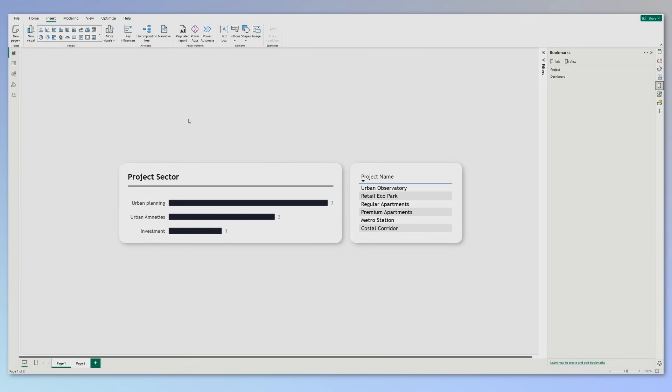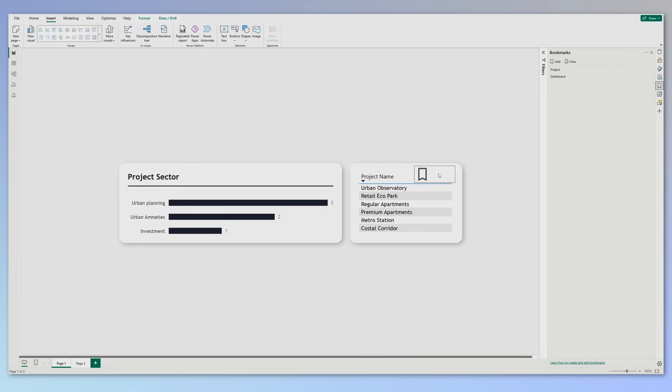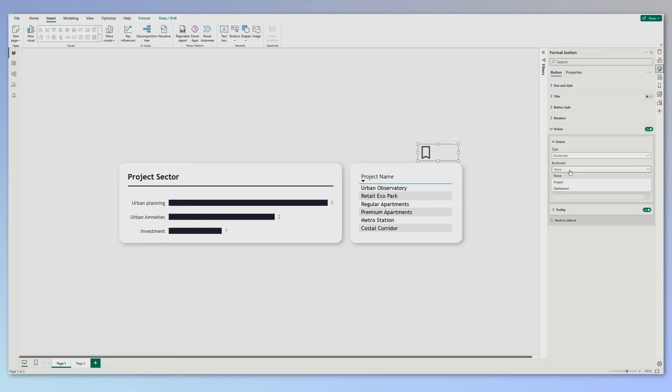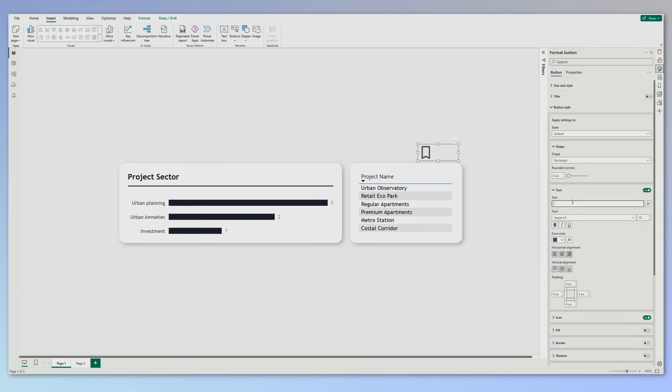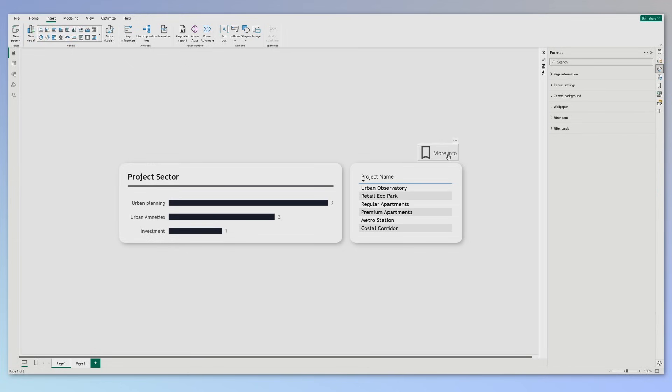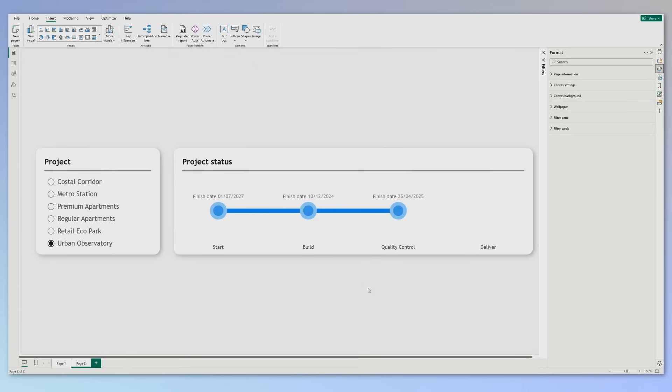The first one, of course, based on this project is to use bookmarks. So for that we need to add the bookmark button. Let's go to insert, buttons, bookmark. Let's drag it over here and now let's format it. Go to the format pane. In the action, select bookmark, and for the bookmark we will select project. Next thing that we want to do, let's go to button style, make sure its state is default, turn on the text and let's put here 'more info'.